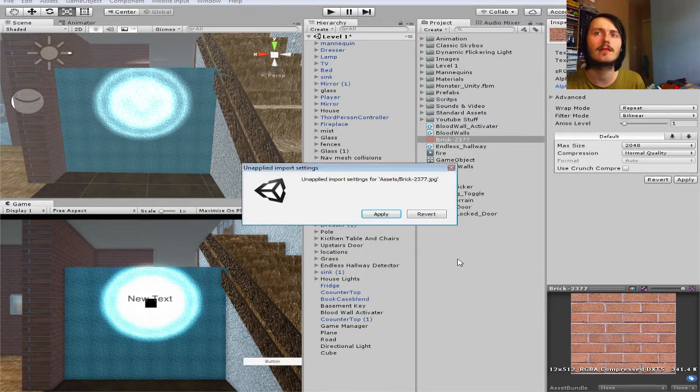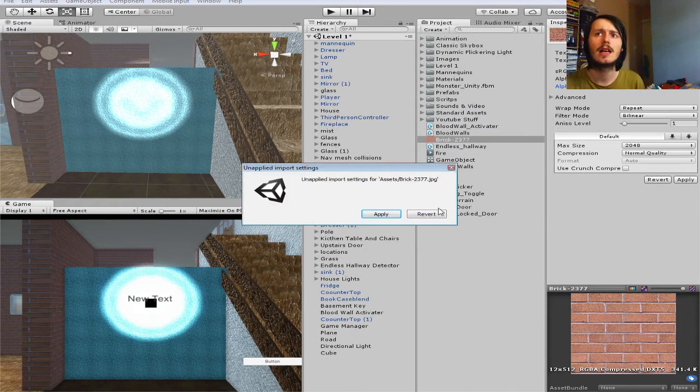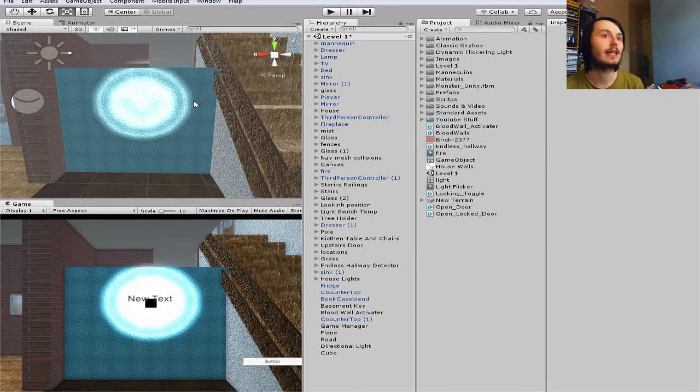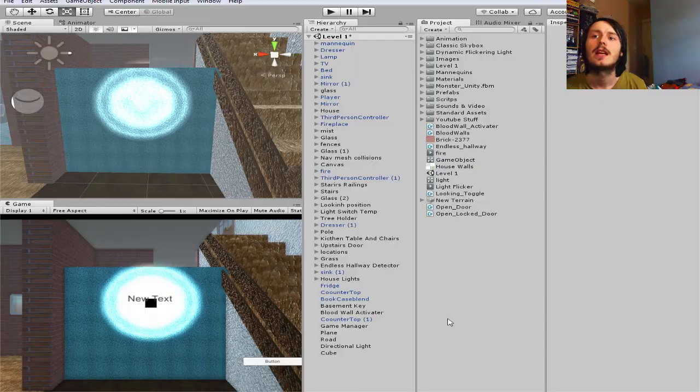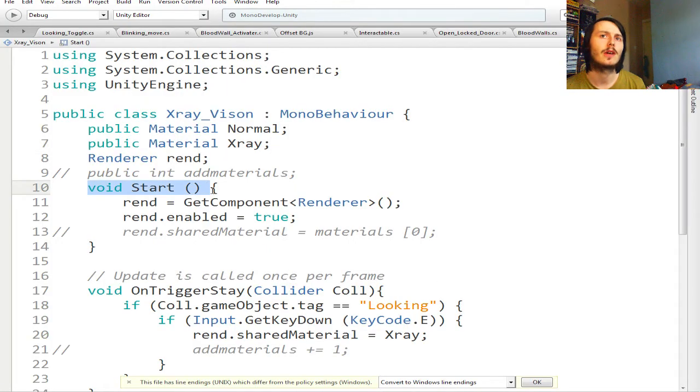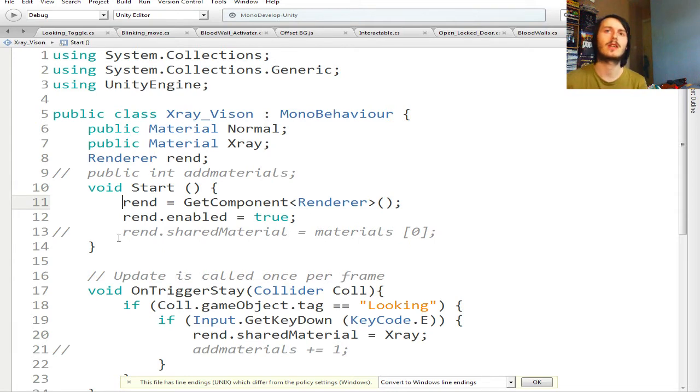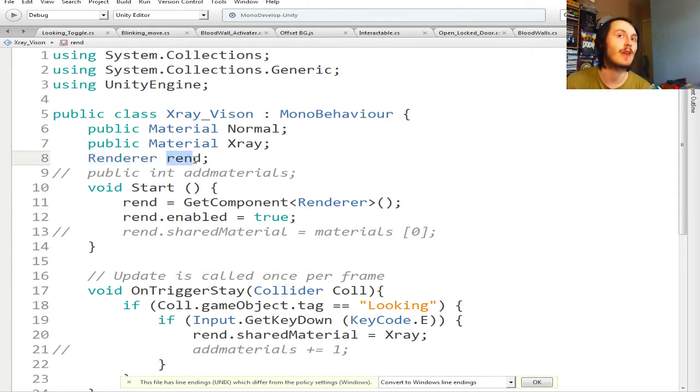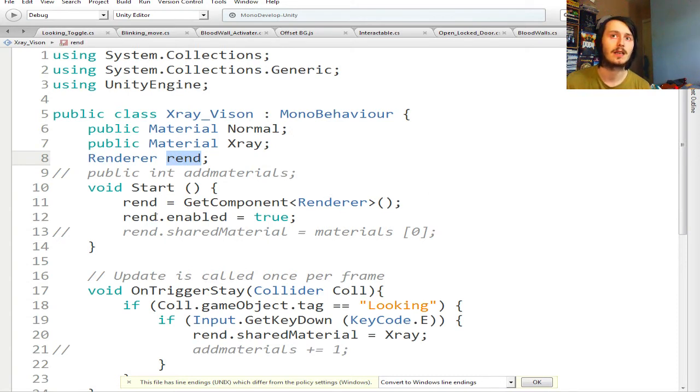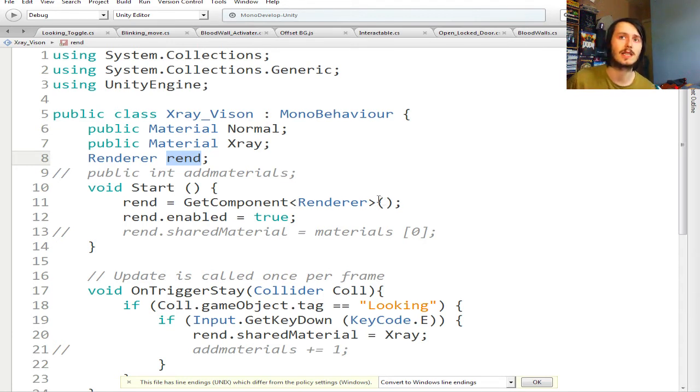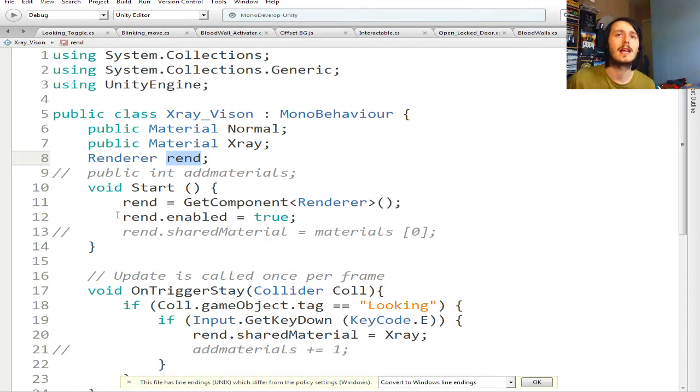Then when you go into Unity, go up here and then click Alpha Transparent, my face cam is blocking that. Click Alpha to Transparent right here and then just click Apply down here and it will make the material. Then you just drag it on and it'll make it.